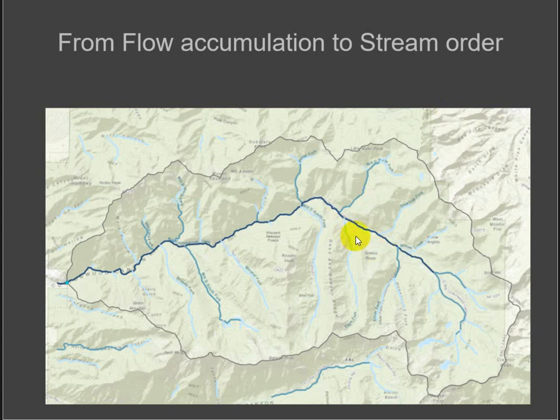And you'll have a calculation for stream order. And you'll be able to use the stream order to assign symbology that will hopefully increase in color or width as the stream order increases.